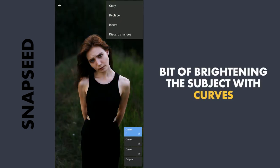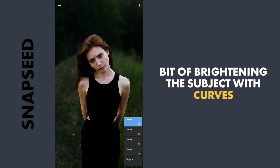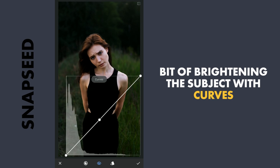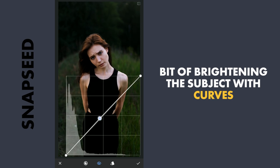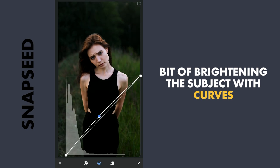Next another copy again — this time to brighten the subject by dragging the RGB curve upwards.